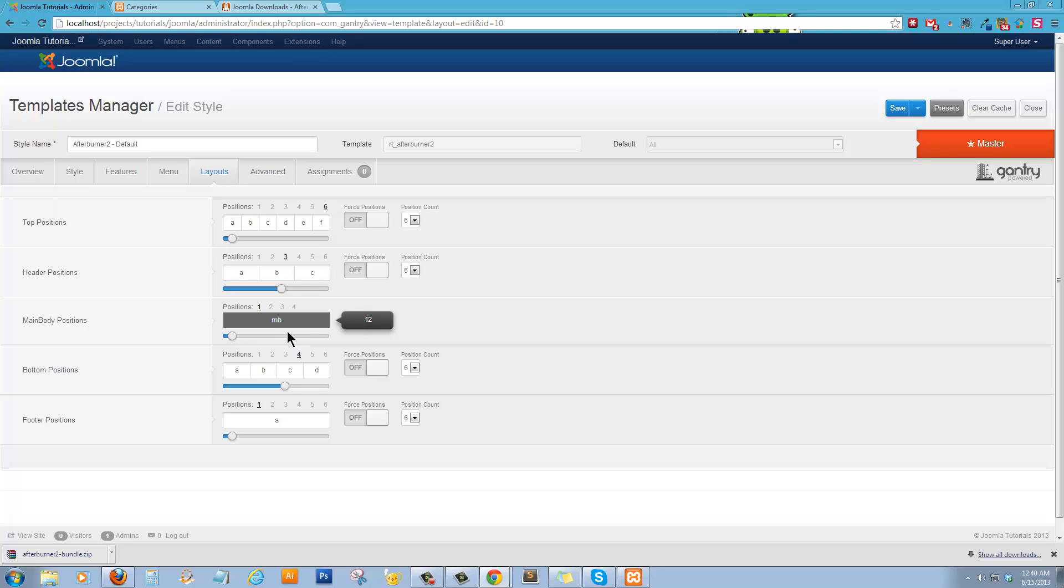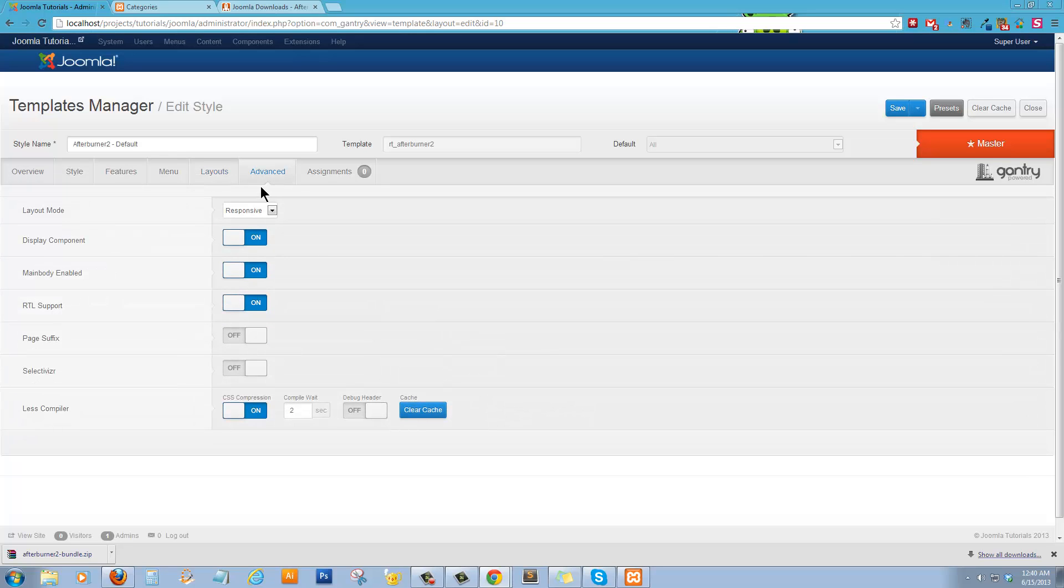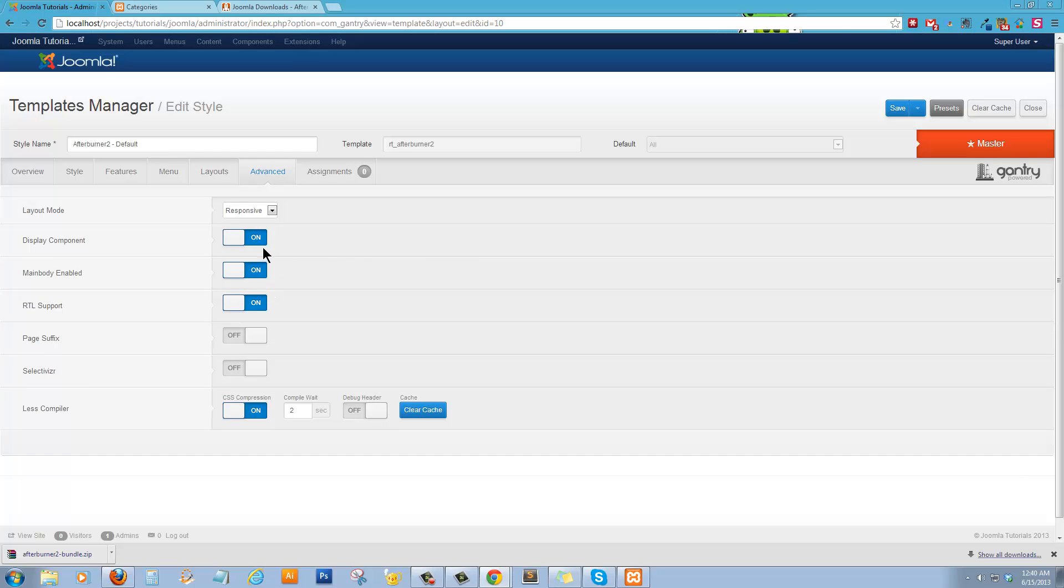Main body positions. One is good. That'll keep you all the way across. And then your bottom positions. But we can play with those a little bit later. Alright. Main body enabled. And layout mode is responsive.